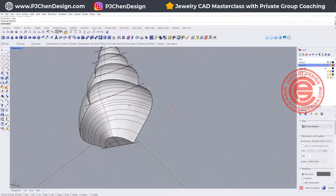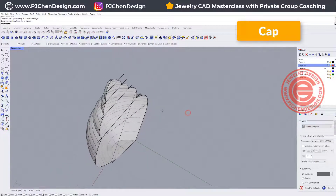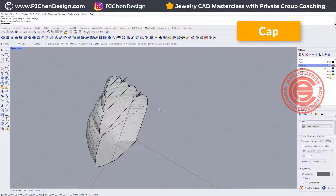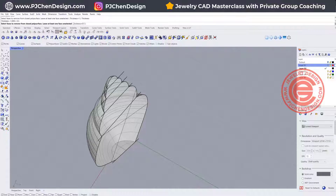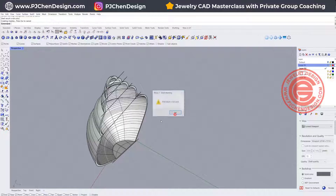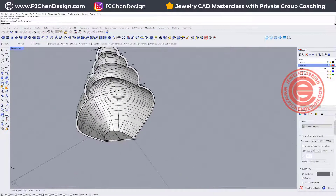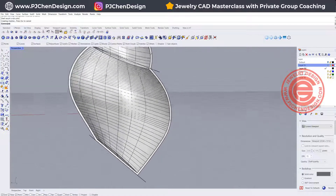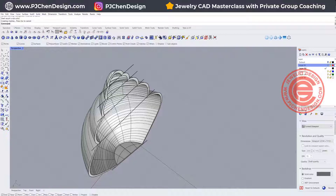The second way is to cap the whole thing since the bottom is flat, and then use the Shell command. So — Shell command on the shell, funny enough — set it to 0.5 millimeters, click on this surface, click OK, and it creates a shell all the way around. That will make sure if any part is broken. That is the second way.